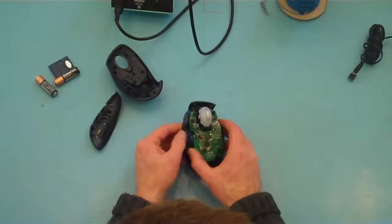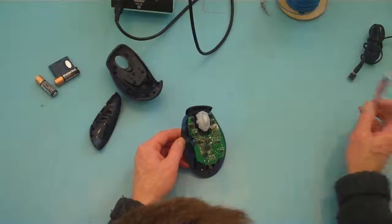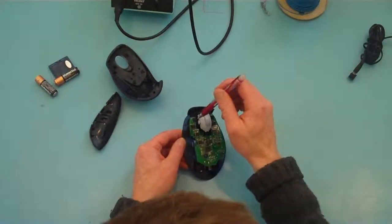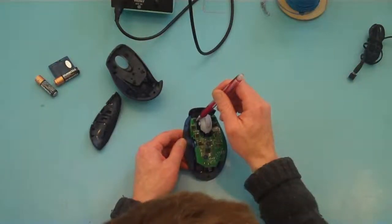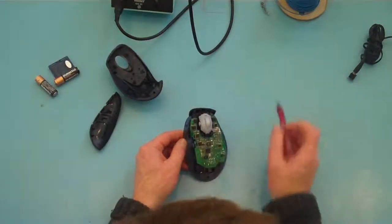And what we need to do is make connection to the micro switch here.